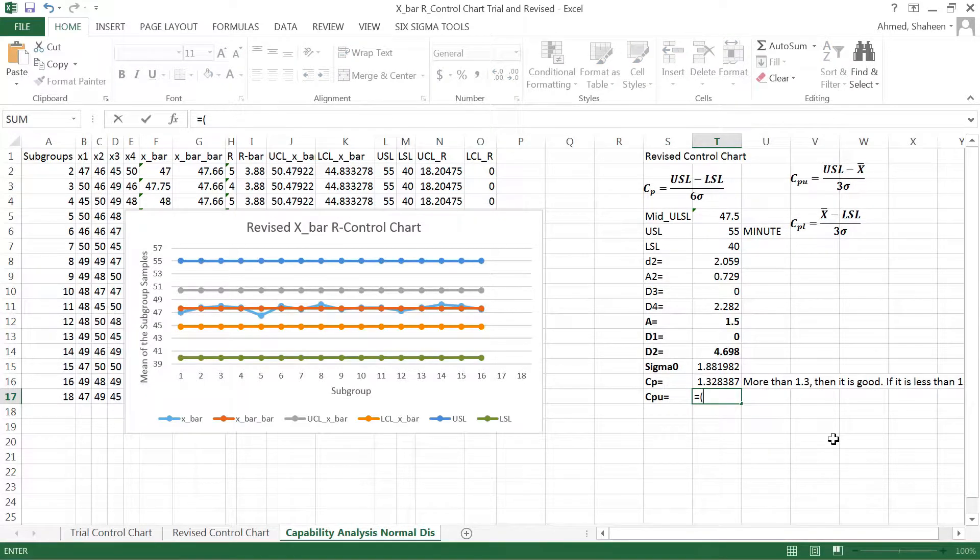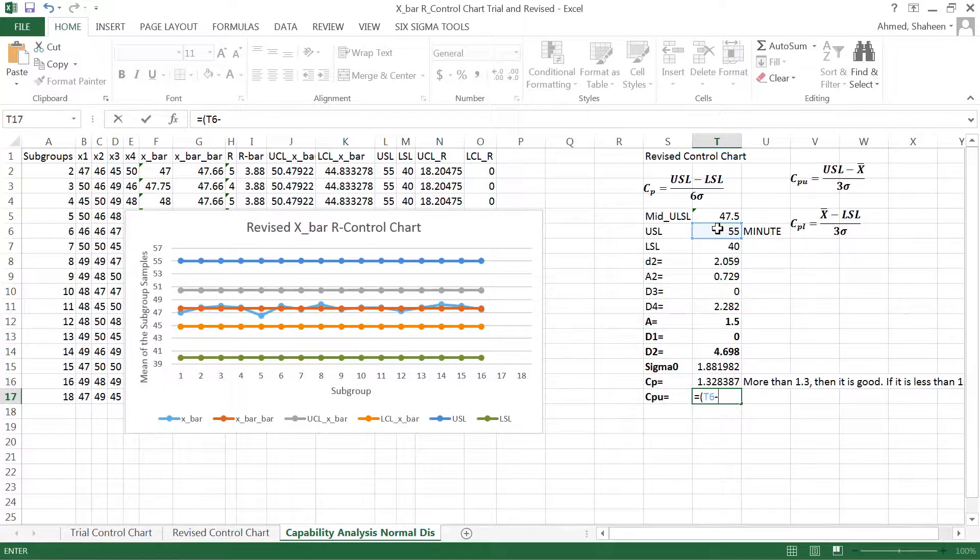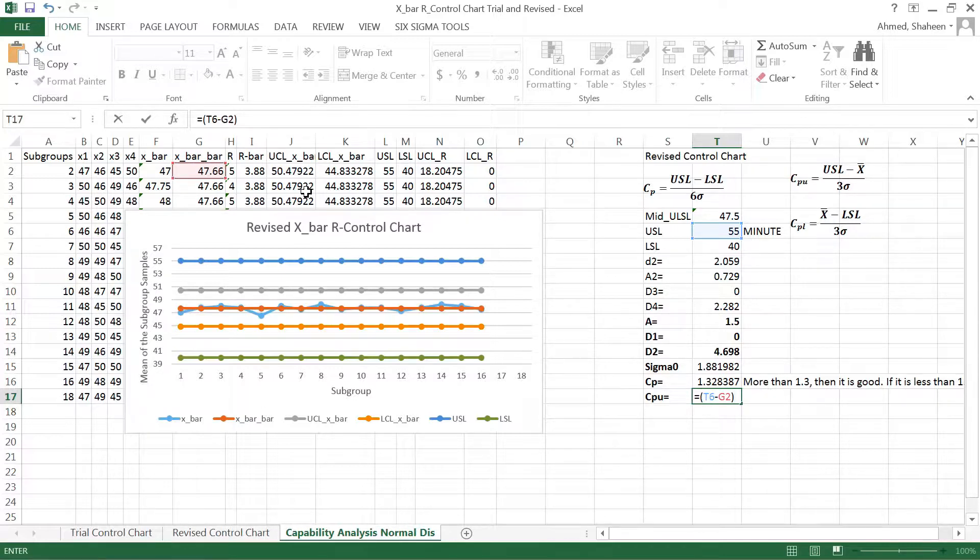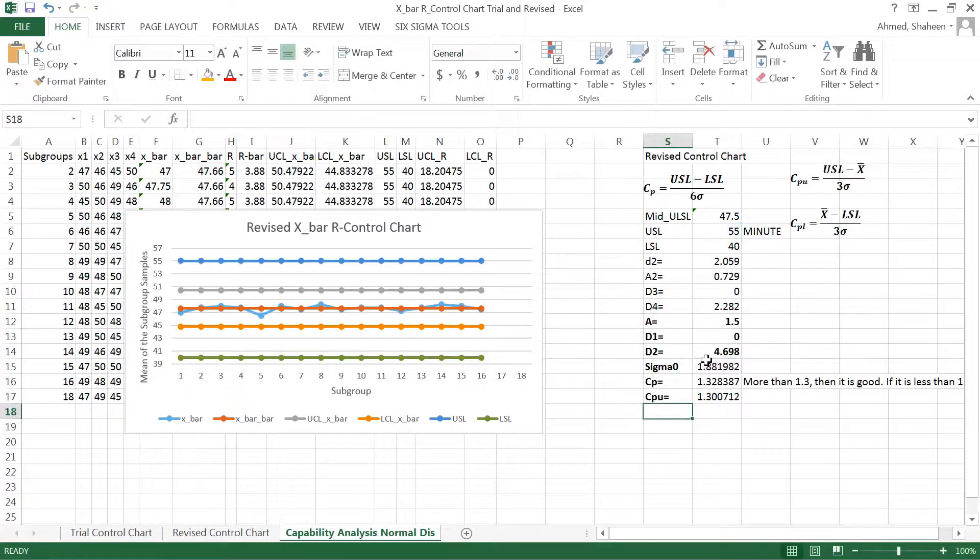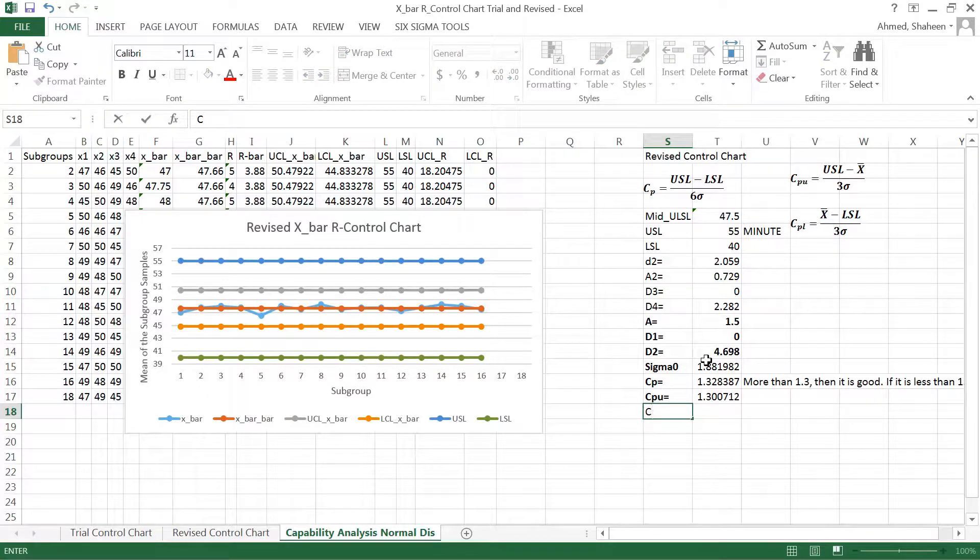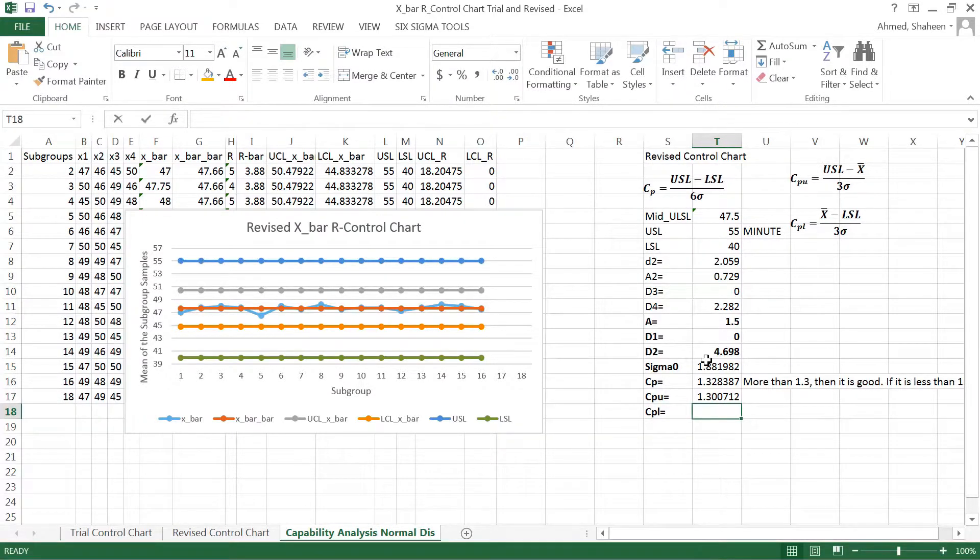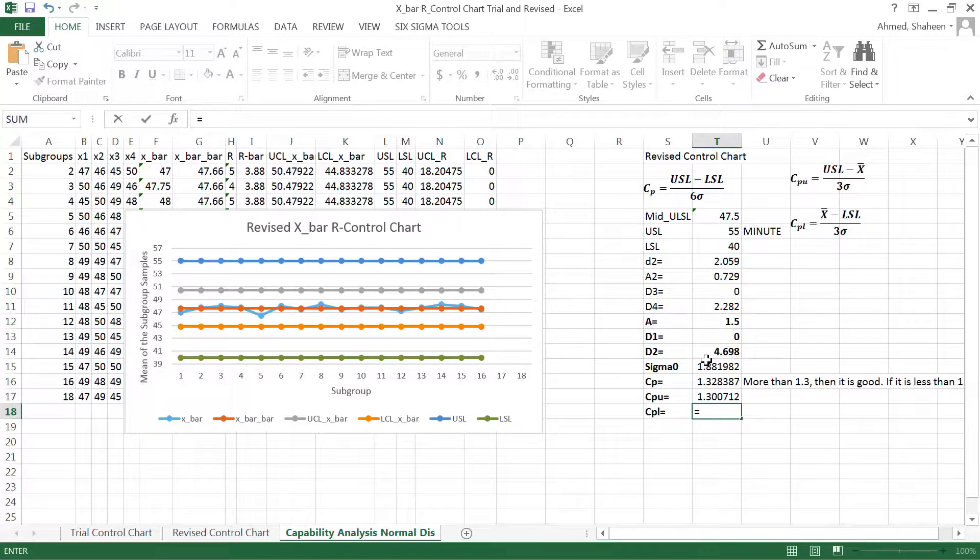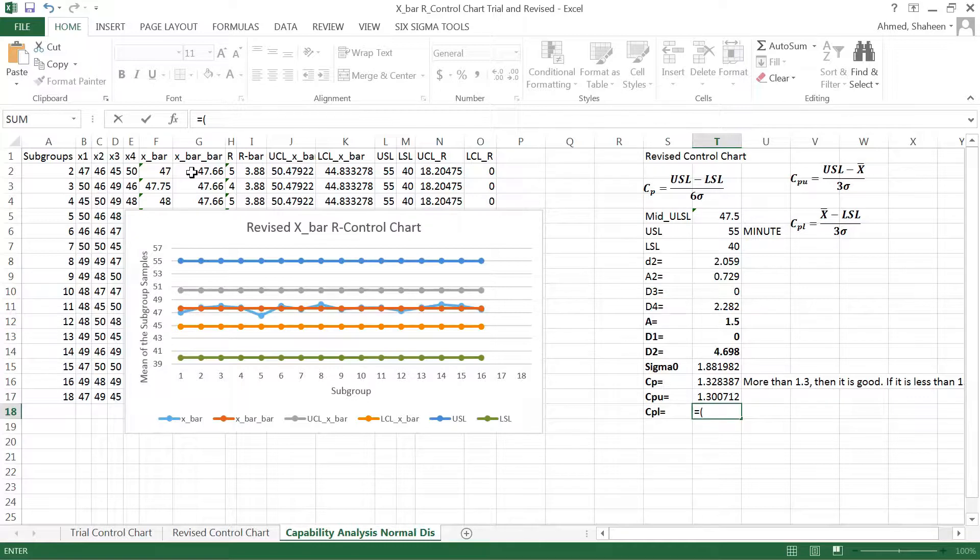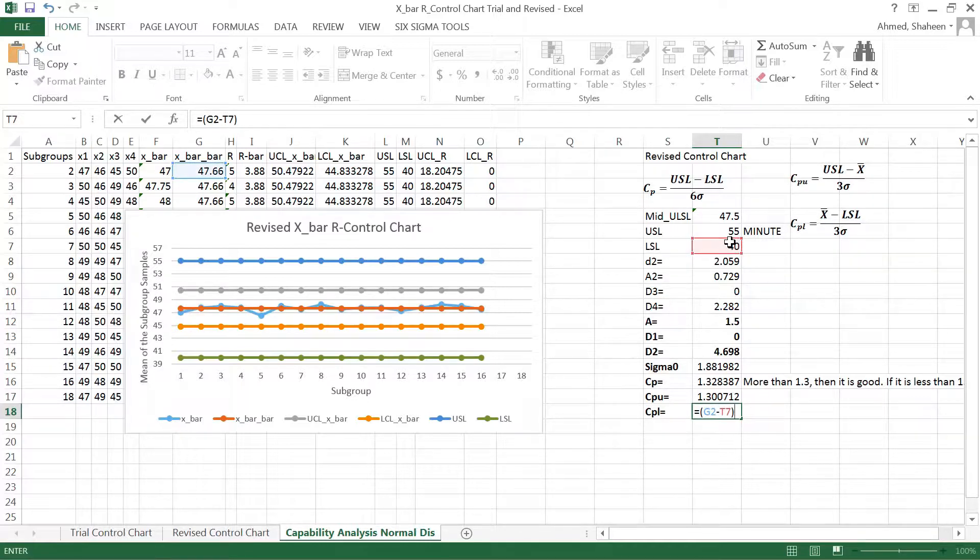the upper spec limit minus the x-bar, which is the grand mean, this one. Close the parenthesis, divide by three sigma. Sigma is this one, so that's CPU. And then CPL, that is calculated based on the lower spec limit. Equals the mean, use the parenthesis, mean minus this one, close the parenthesis, divide by three sigma like that.